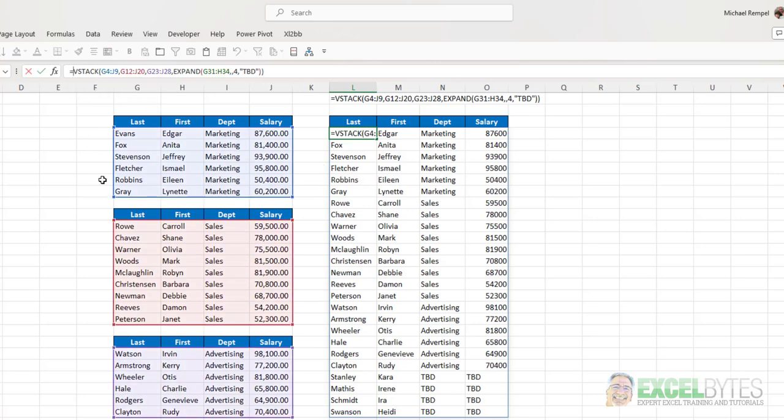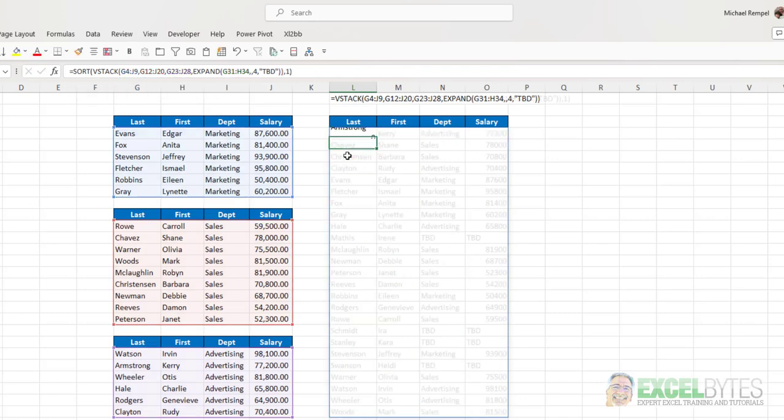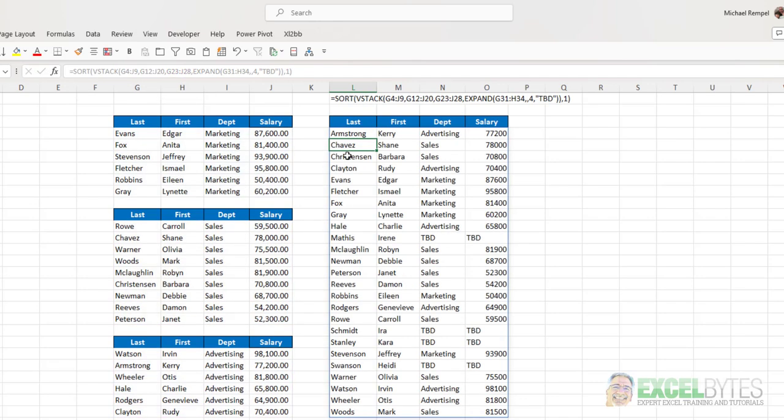Now, I can take those and sort that list. And if I want to sort it by last name, that's column one, close my parentheses, hit enter. And now I have a single list, sorted by last name, that combines all these together.